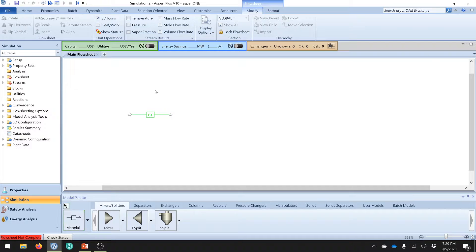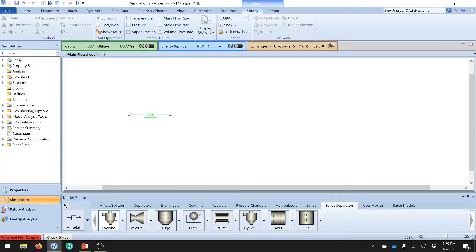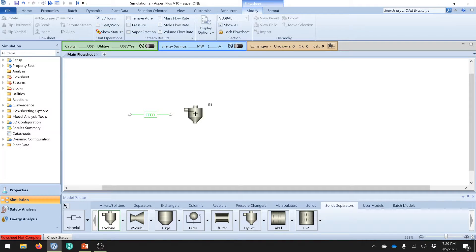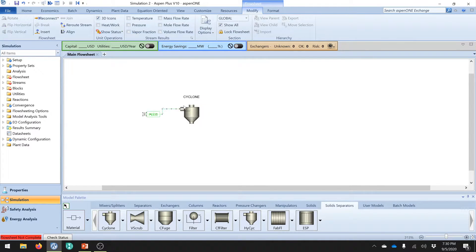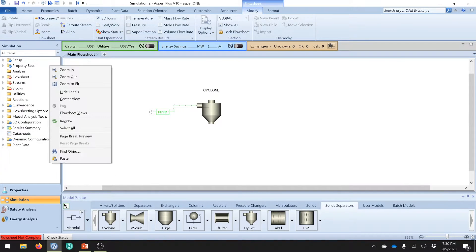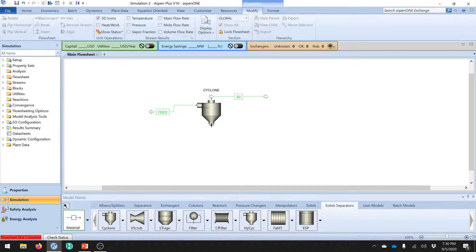Let us start with the proper material stream. Rename it as feed. Then our target today - our subject of study is cyclone. Simply select cyclone from the solid separator - we have cyclone and separators here also, but go ahead with the solid separator, it is very easy for the solid separation activity. Rename it as cyclone. Let us reconnect - zoom out a little. Now connect the remaining streams as top and bottom - rename them: top product and bottom product.